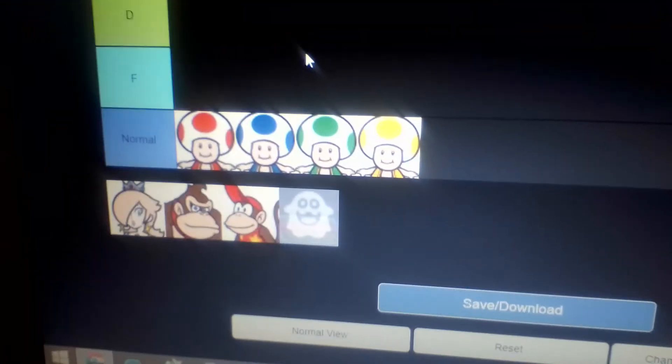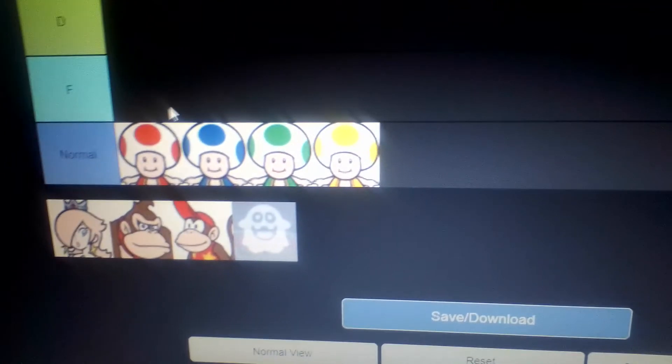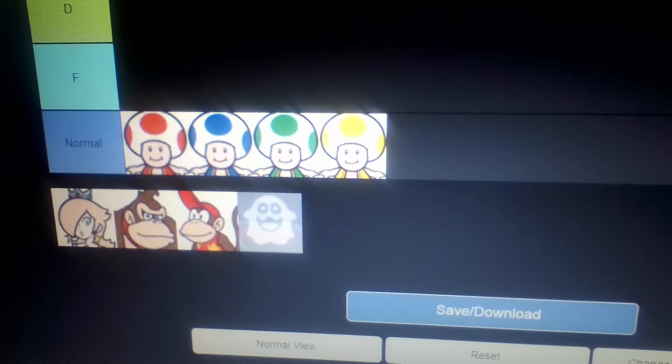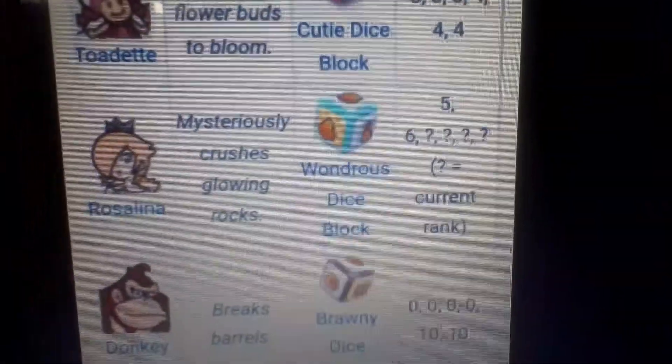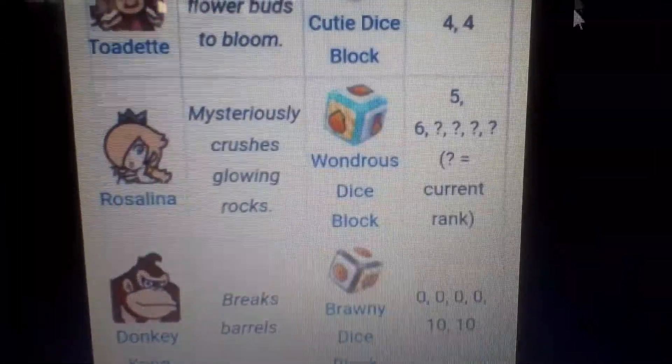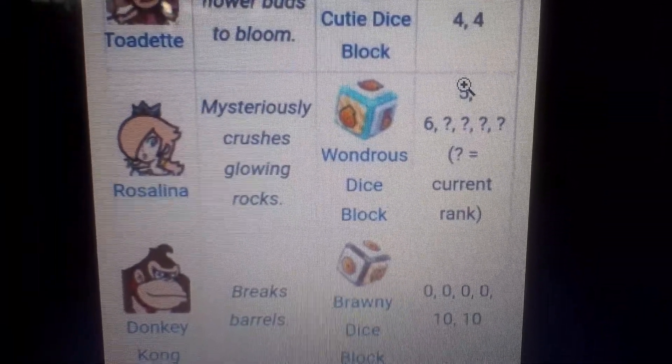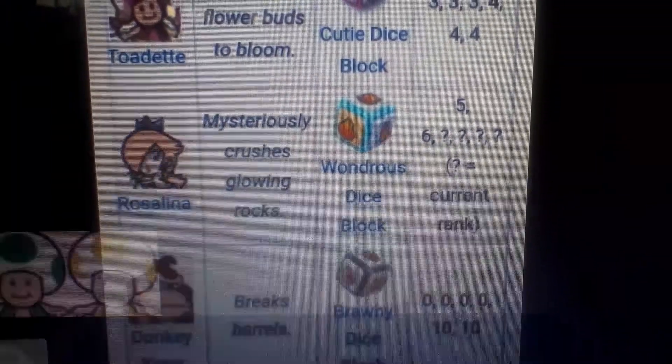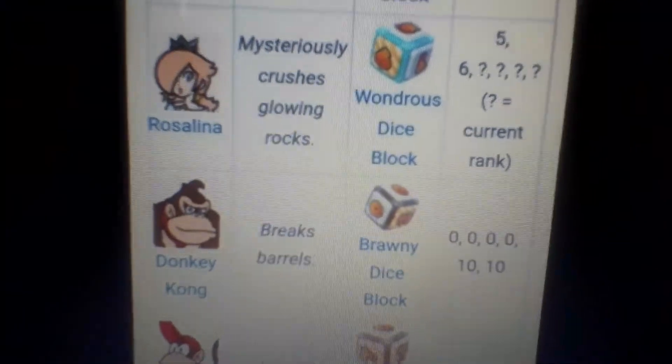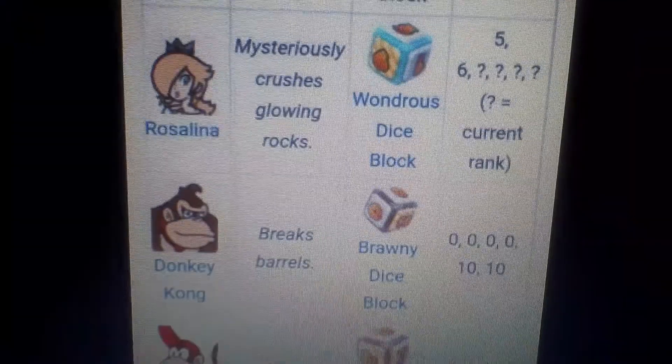Next one is Rosalina. So her dice block is, again, yeah, it's the same thing. Yeah, to be honest, my favorite is in S. I guess I'll put her in... yeah, let's keep her in B.